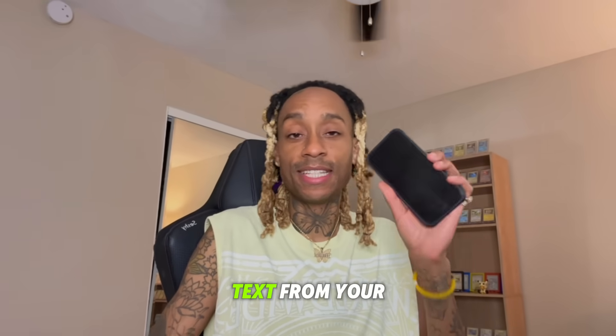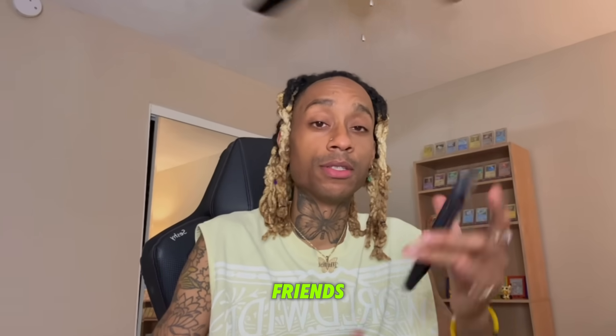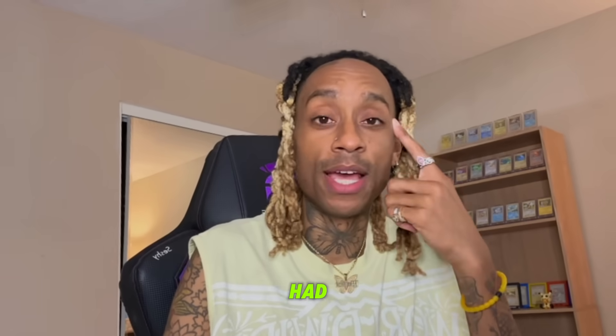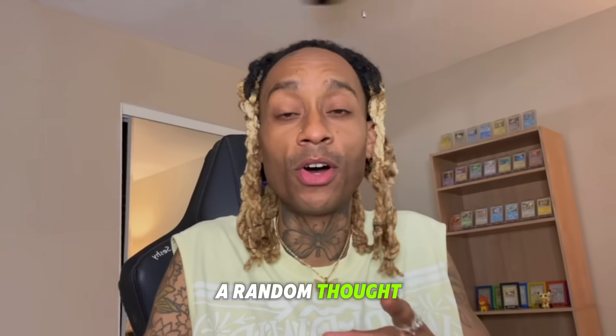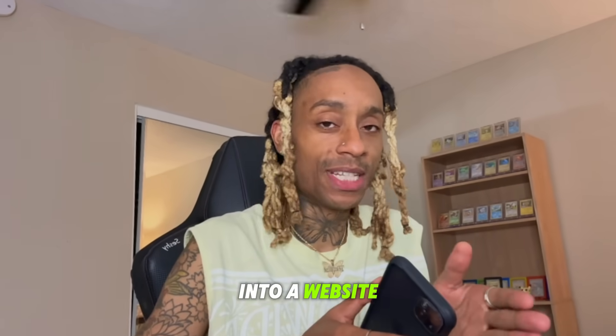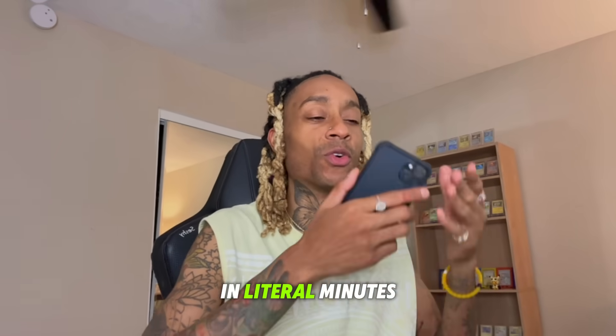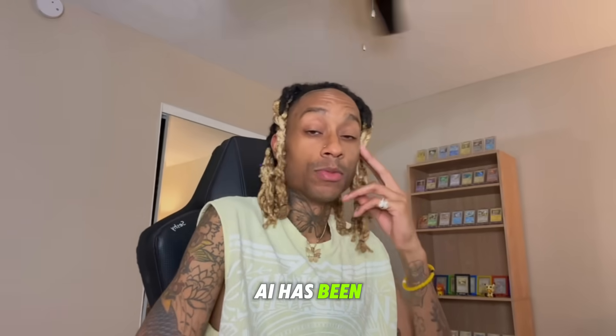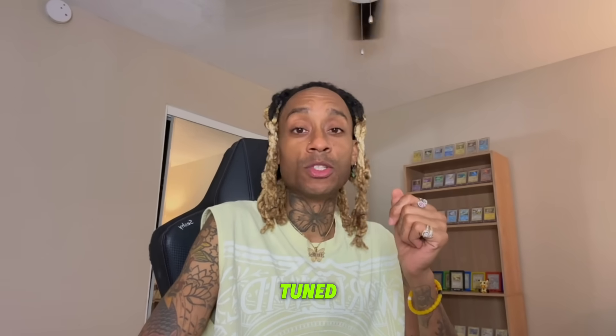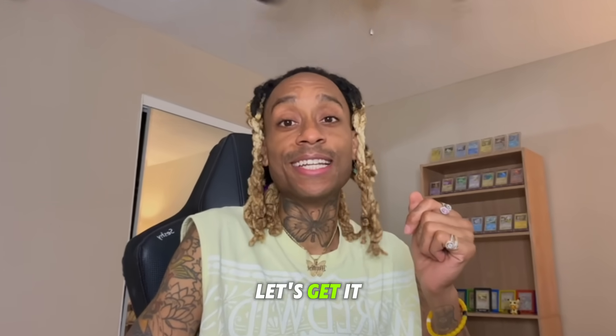So what if you could take text from your friends, from your phone, an idea you had, a random thought, and turn this into a website in literal minutes? AI has been so beautiful. I suggest you stay tuned, let's get it.